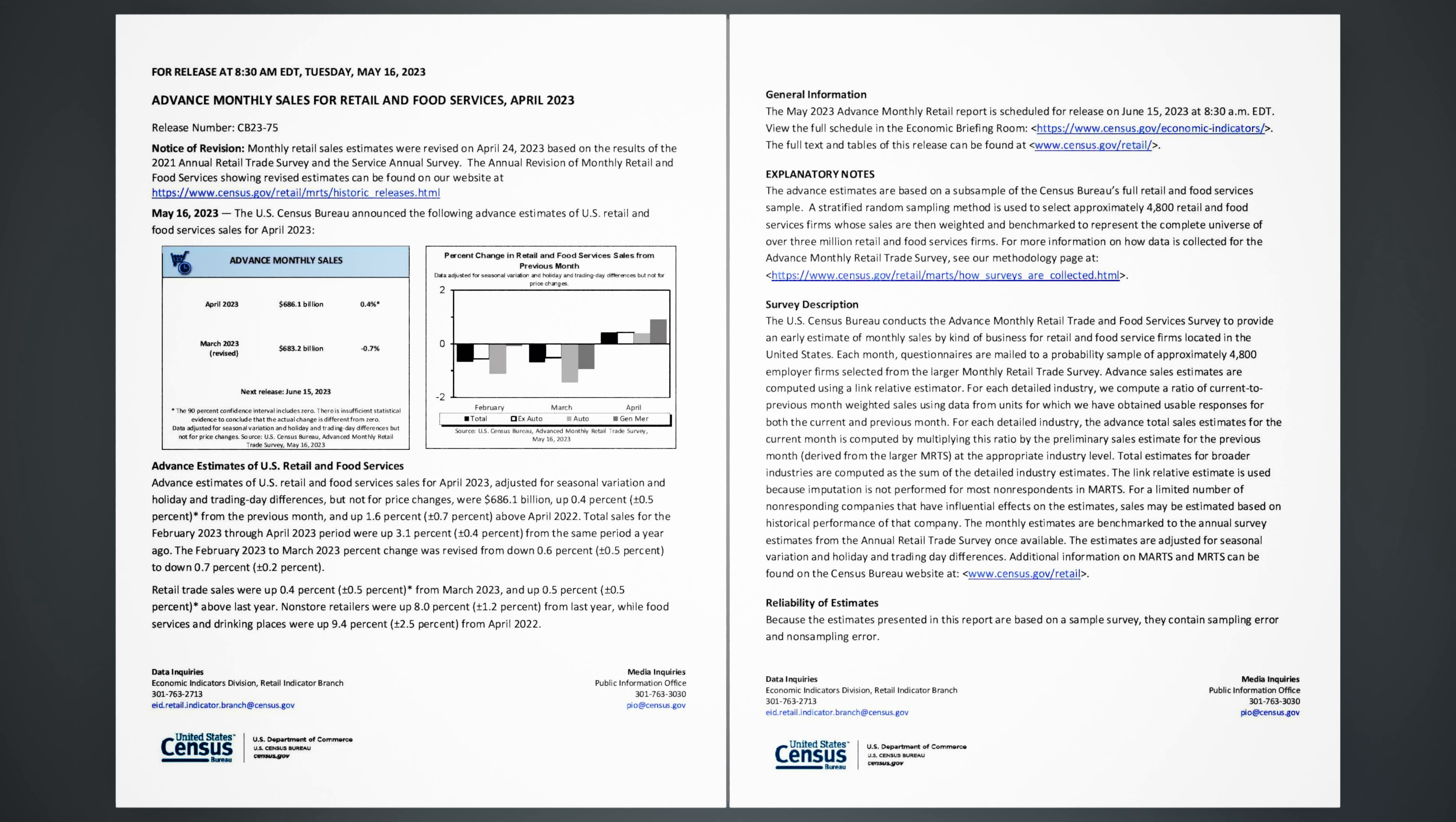General information: The May 2023 Advance Monthly Retail Report is scheduled for release on June 15, 2023, at 8:30 a.m. Eastern Daylight Time.